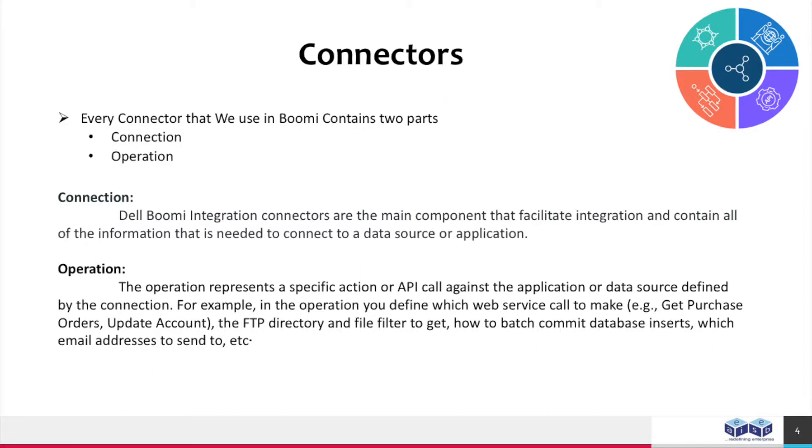Every connector that we use in Boomi contains two parts: connection and operation. Dell Boomi integration connectors are the main component that facilitates integration and contain all of the information that is needed to connect to a data source or application.